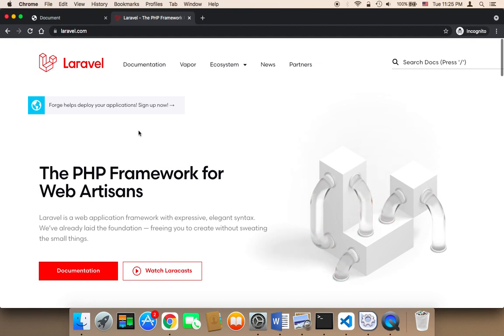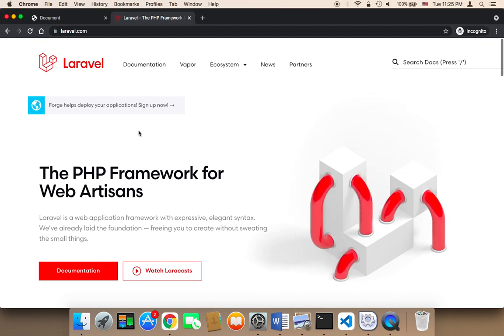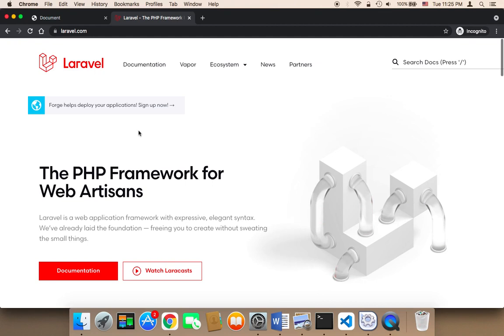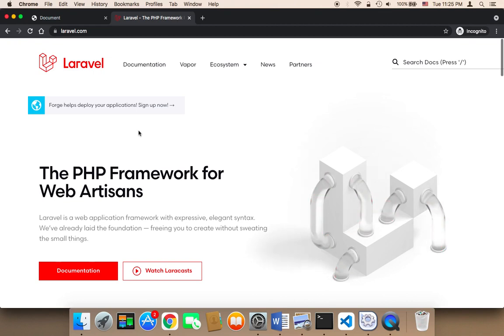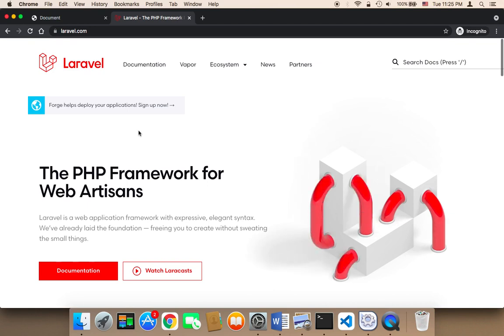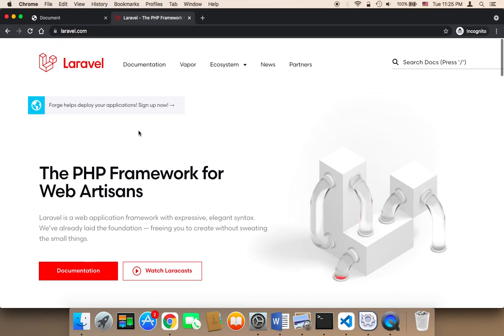First of all, the demand for Laravel is increasing every single day because startups and companies need Laravel developers. They started to use Laravel and they started to rely on Laravel and they need lots of Laravel developers. So by learning Laravel you will have the opportunity to join one of the startups or big companies out there.